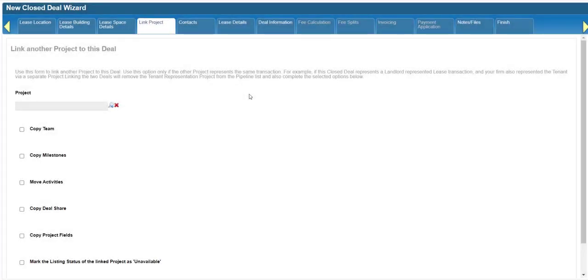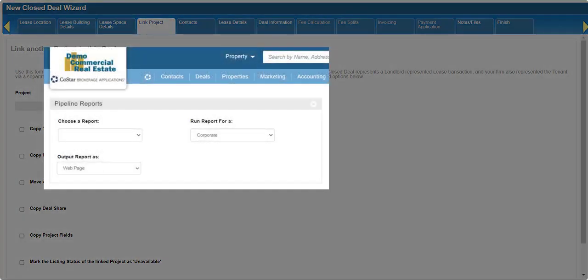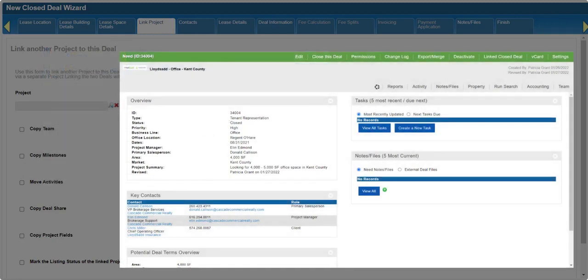Linking the project to your closed deal allows you to move or copy information from the project to the closed deal, removes the project from pipeline reports and active project searches, and adds a clickable link to both the project and the closed deal, so you can navigate directly from one to the other.